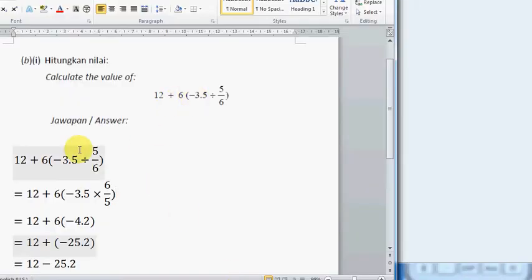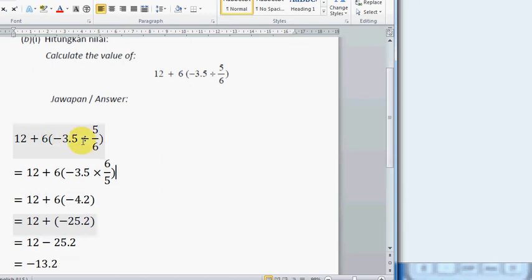What we need to do first is solve what is inside the bracket. For the division of negative 3.5 divided by 5 over 6, we can change it to multiply by 6 over 5.